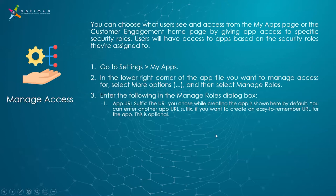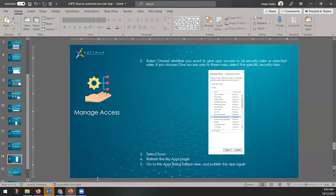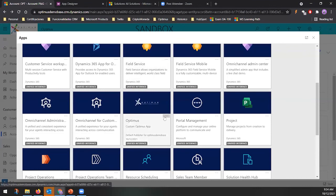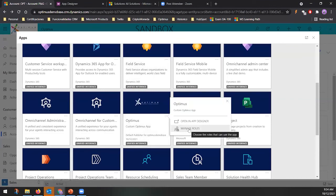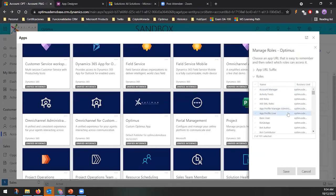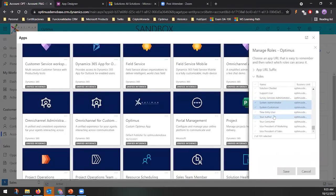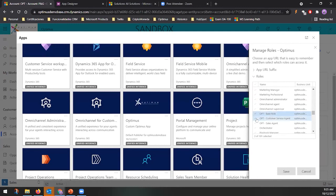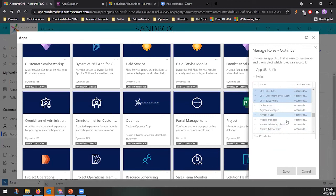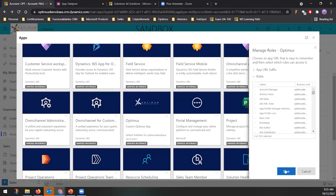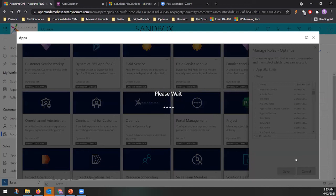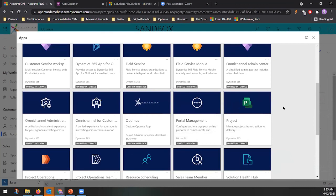After publishing, there's still one important step: access management. Go to your app's menu and select 'Manage Roles.' You need to define which security roles are allowed to access the app. By default, only administrators will see it. If you don't assign roles, nobody else will see the app. So this is probably the most important step — make sure to select all roles you want to grant access to and click Save.